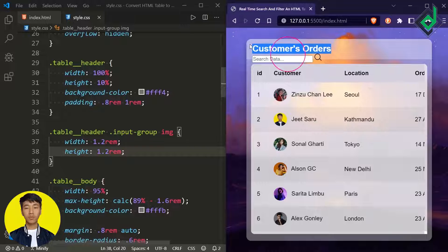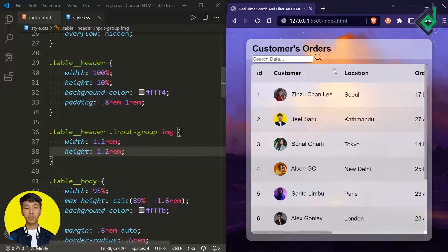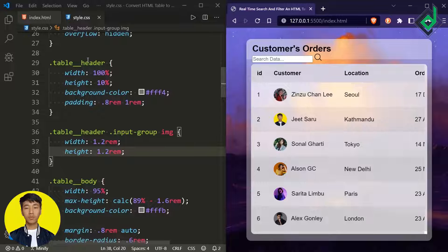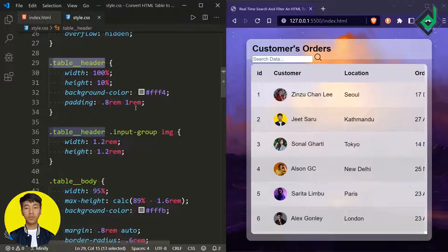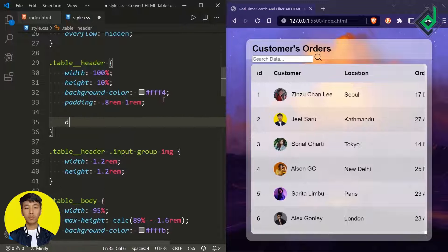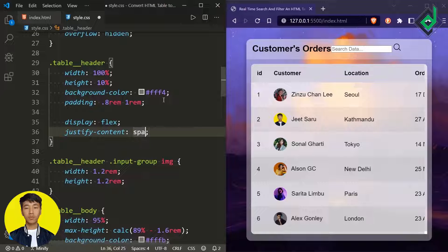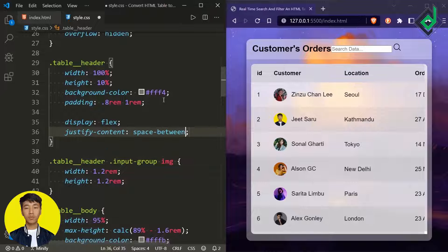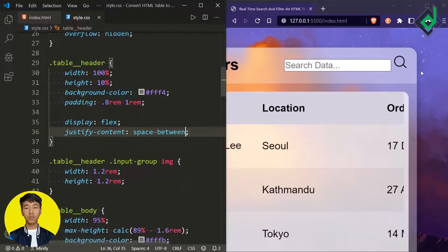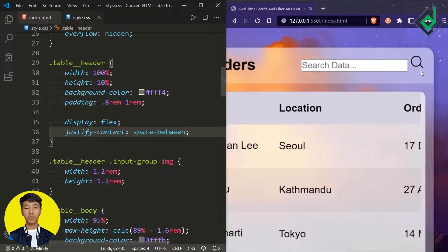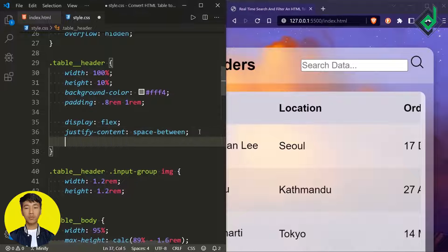Now the card heading is totally messed up, so let's bring everything into the same line. For the class 'table-header', I'm using flexbox — display flex, justify-content to space-between, so the input group moves to the right corner, and align-items to center.